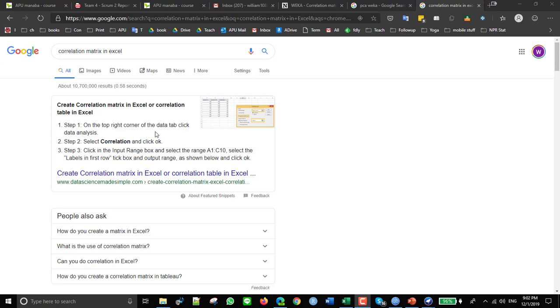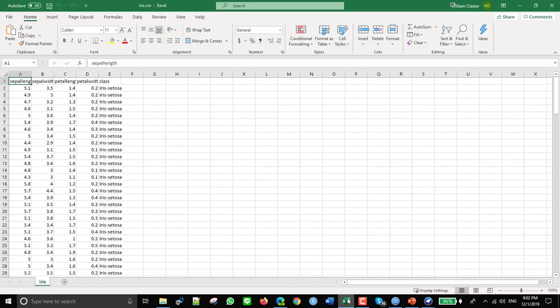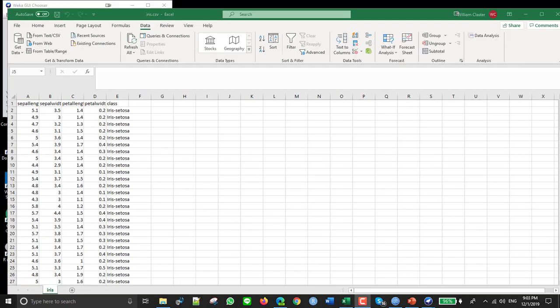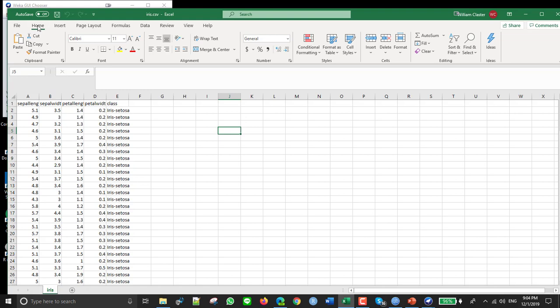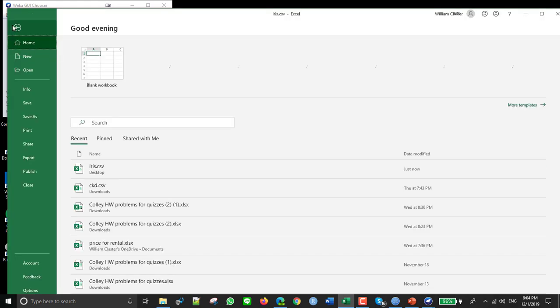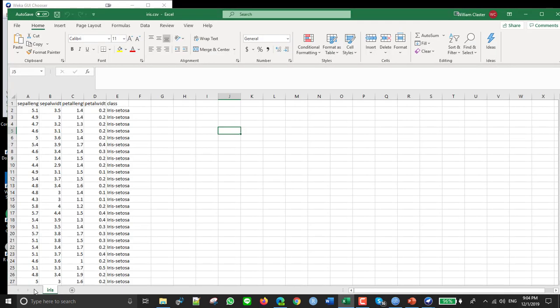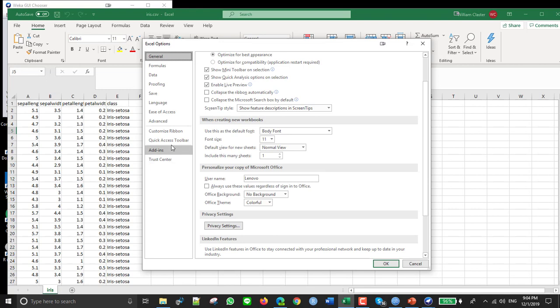So I'll try that. Data, Data Analysis should be somewhere. So it wasn't there. So I had to go to Home, no, File, sorry, File and Options.